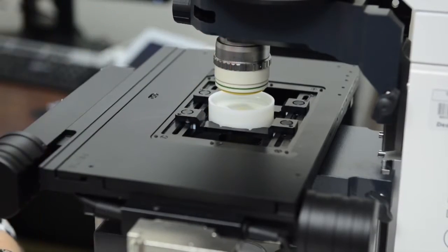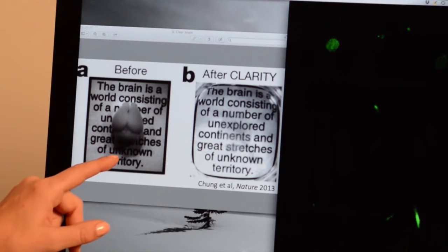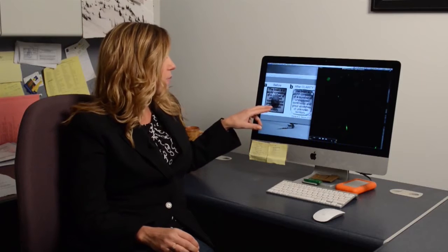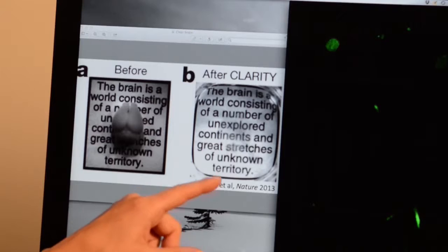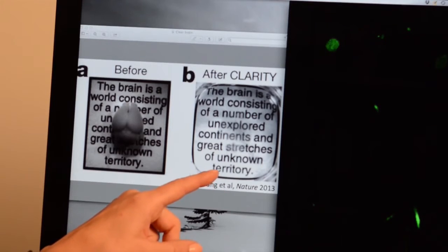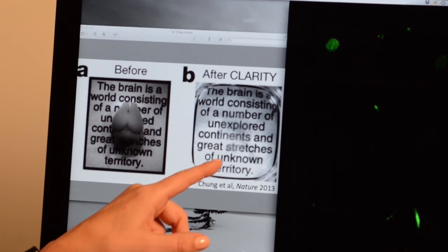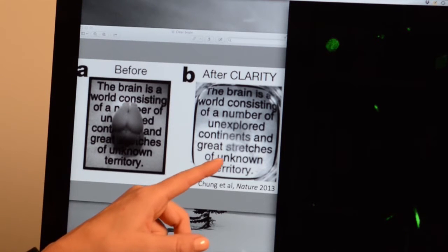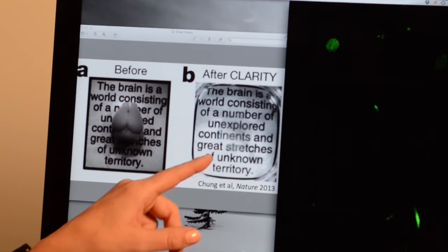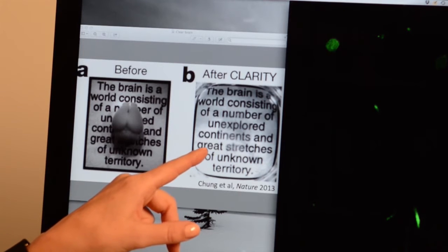A huge advance was introduced a couple of years ago by the Dizeroth lab, where they showed that you could take any tissue — and here they're showing a mouse brain that normally is opaque and you can't image through — and they showed a technique where you could make the tissue clear. The cells and proteins are held in place with a hydrogel so that light from a microscope can penetrate, and now you can image through an entire tissue like this mouse brain.